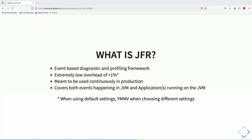JFR is an event-based diagnostic and profiling framework. One of the key benefits is that JFR has an extremely low overhead. When you're running on the default settings, which is often plenty for the vast majority of use cases, the overhead is sub-1%. So if you're processing 100 transactions without JFR, you turn it on and maybe it goes down to 99 similar units of work in the same time frame.